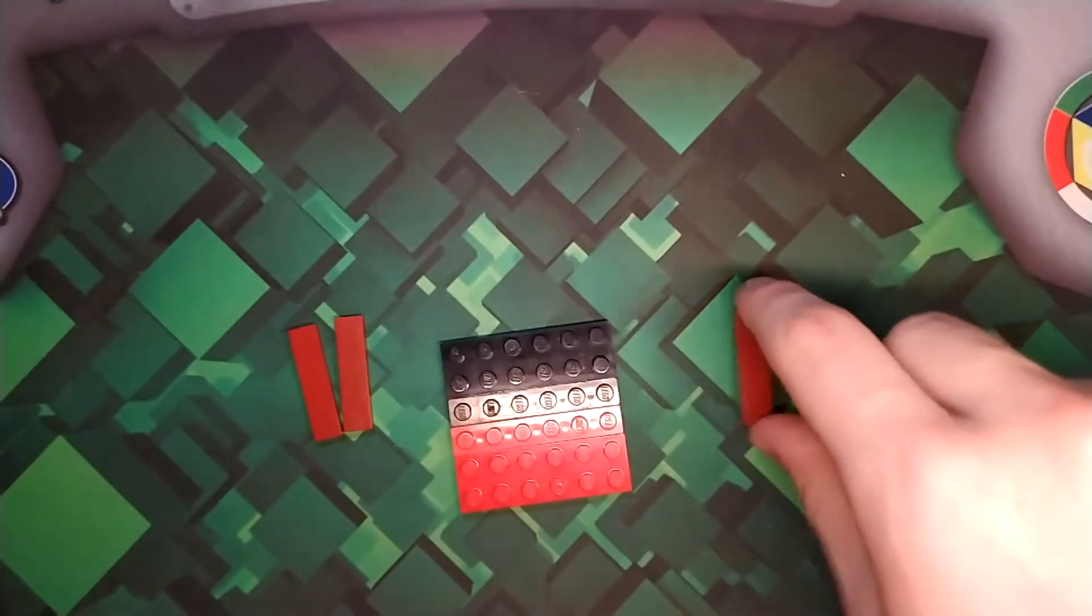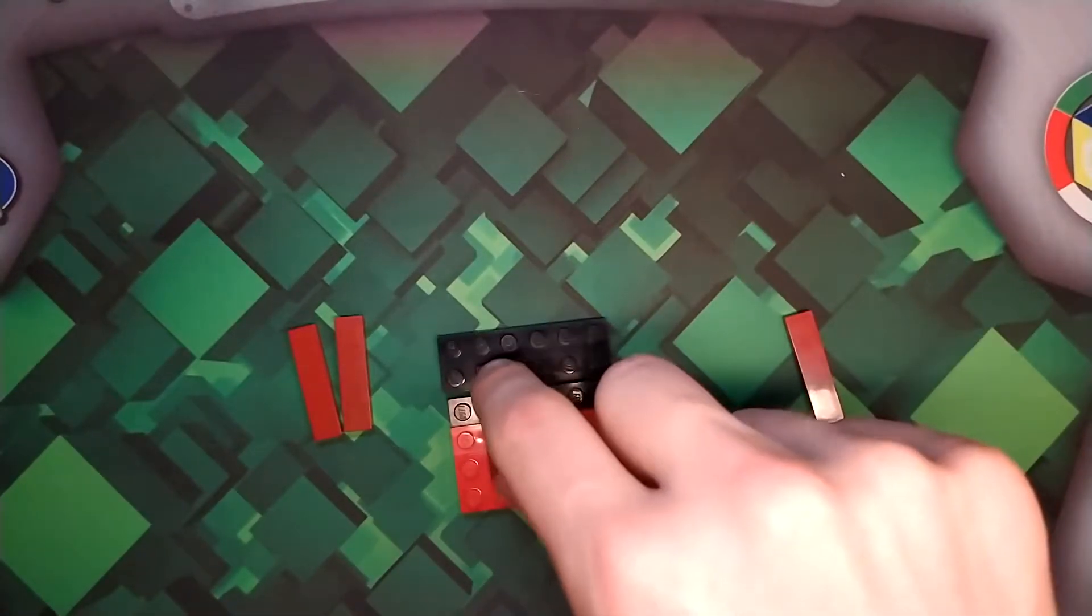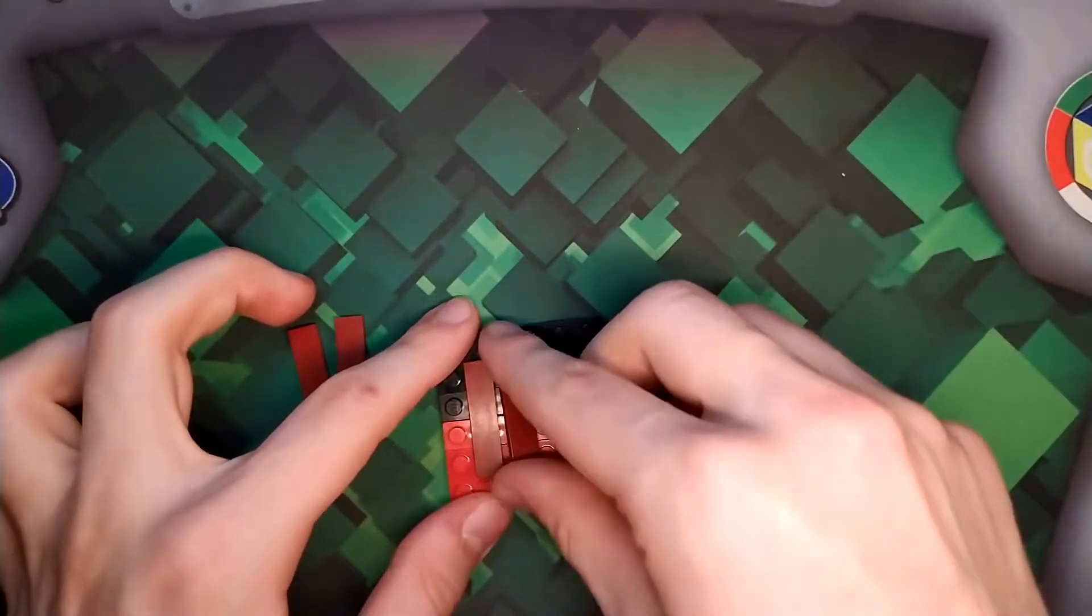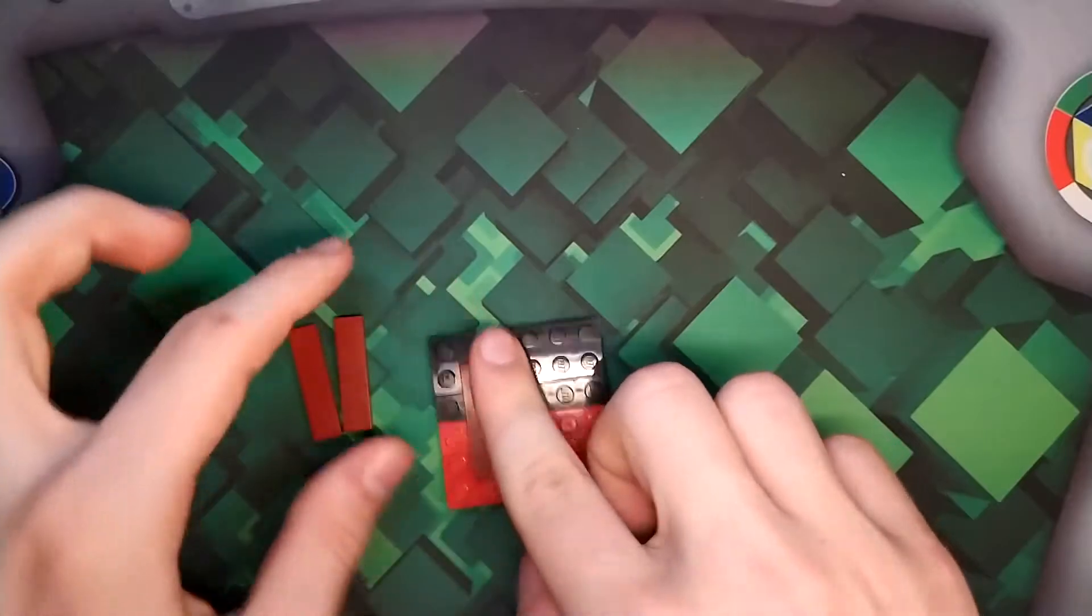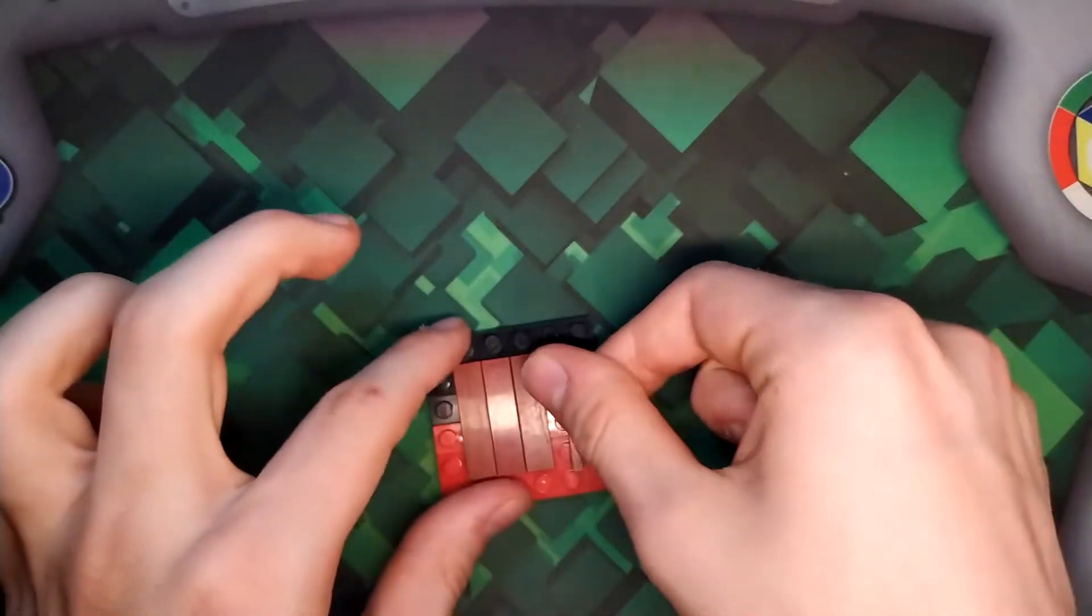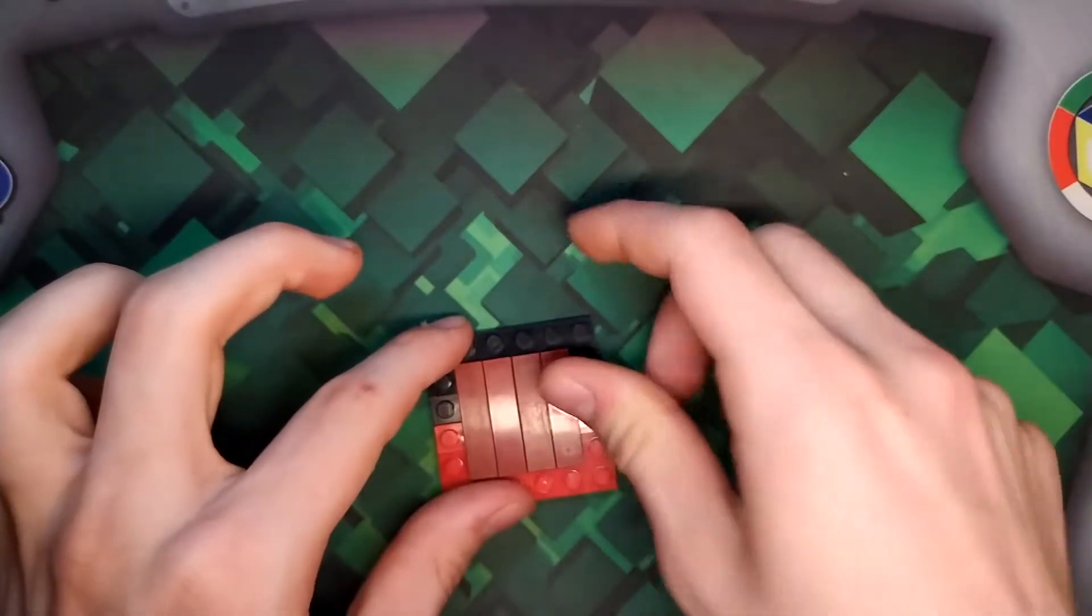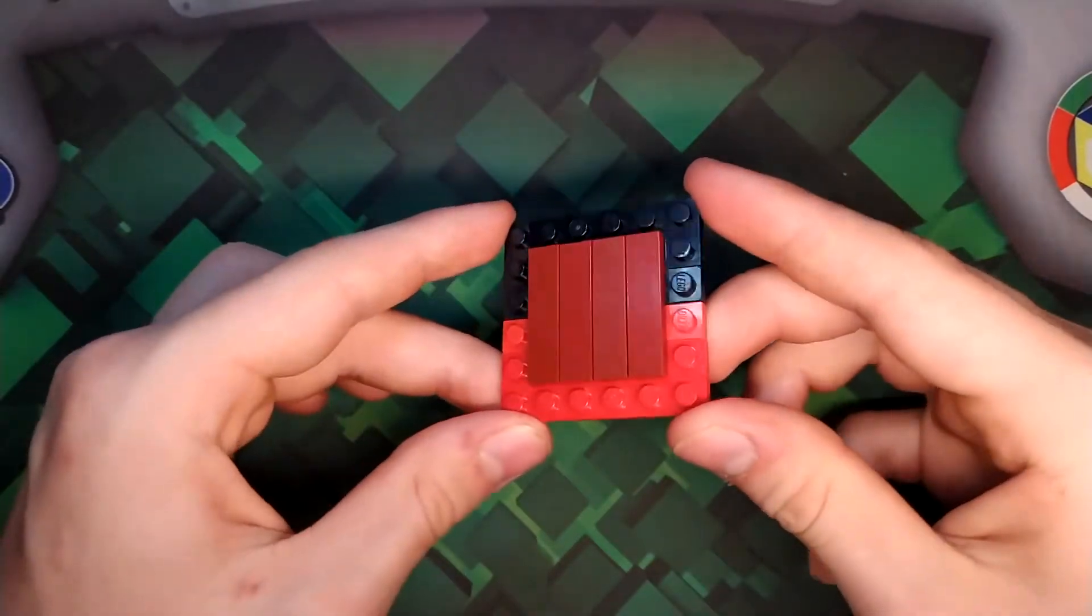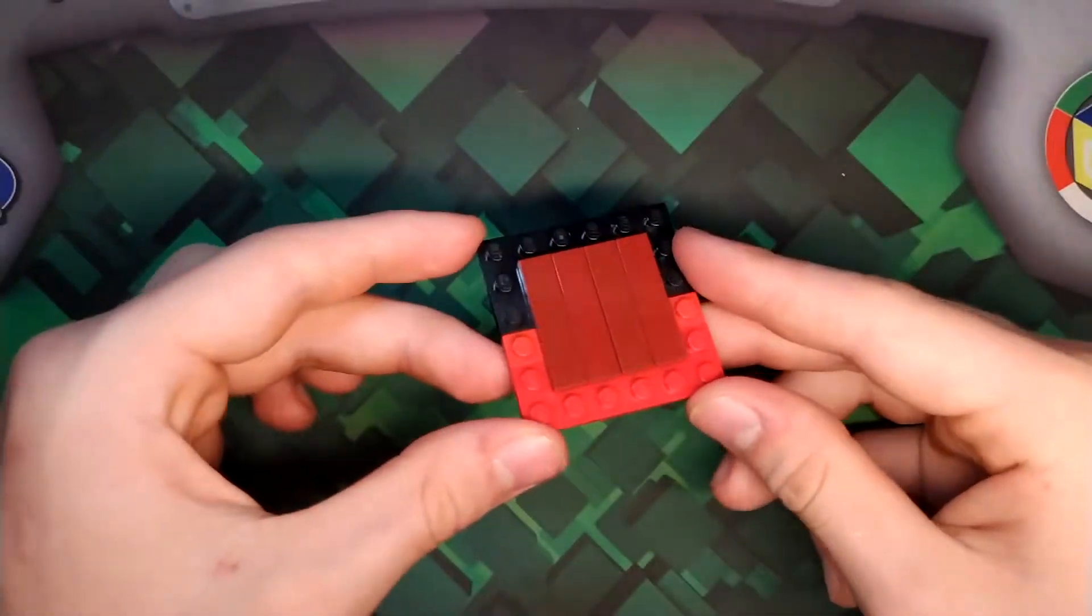Line up like that and then take your plate tiles right here. These are just in dark red but you could use any color you want. And there, so you should have a little thing that kind of looks like this.